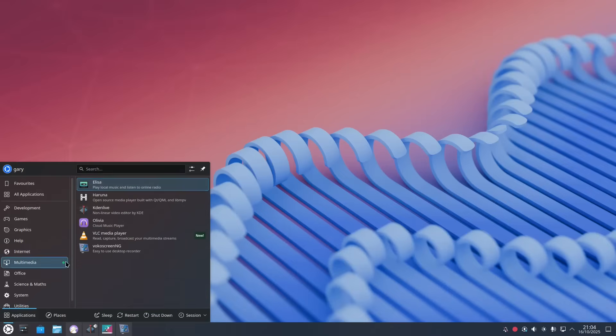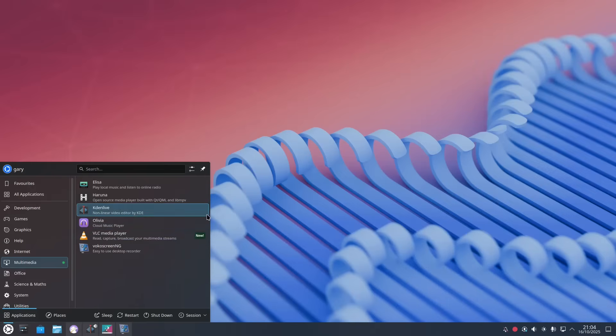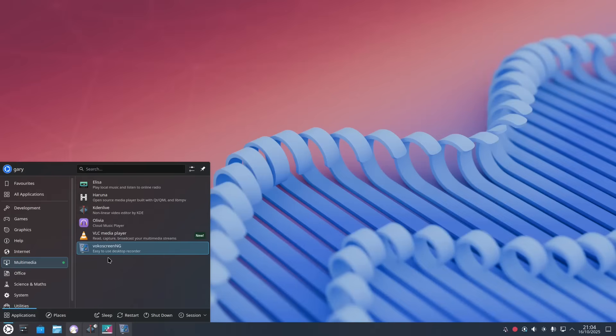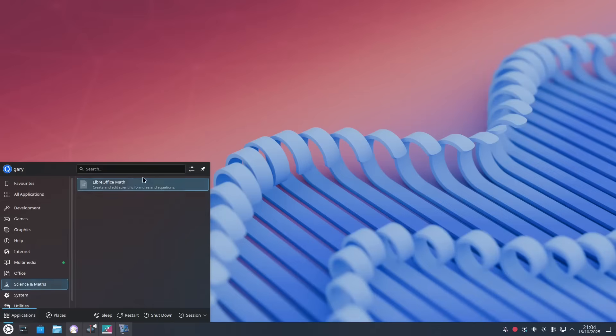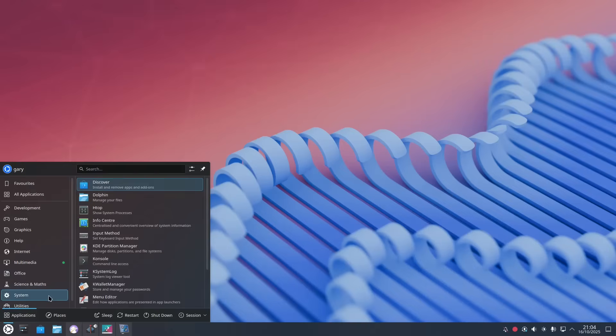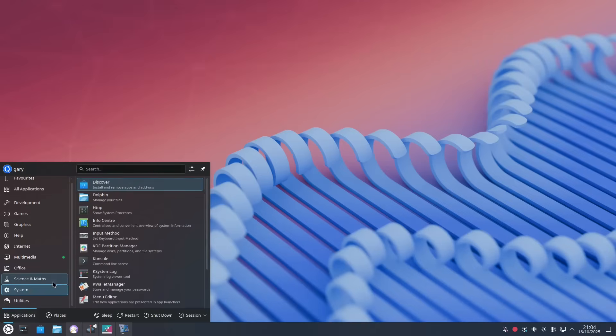Under multimedia we have Elisa which is an audio player. Haruna which is a video player. Kdenlive I installed for video editing. Olivia I installed and VLC I installed and VokoScreen I installed as well for recording this video. Under Office you get the full LibreOffice Suite and then under Science and Maths it's still LibreOffice and then under System and Utilities that are general system tools.